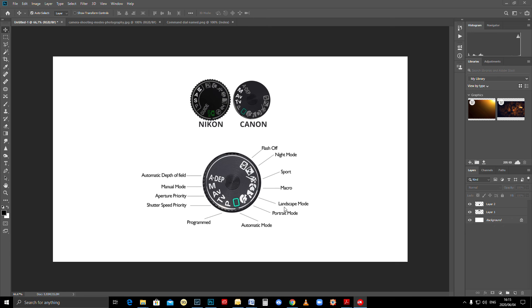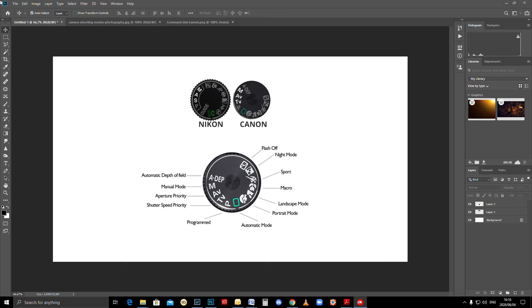Macro mode is used when you're shooting little things like details—maybe a ring, an insect, or anything that's small. Sports mode—you'll definitely benefit from a faster shutter speed when using that mode. Basically anything that moves, which is why the icon will always be a person running or something like that.